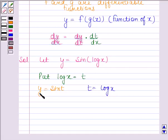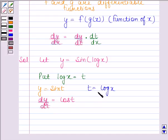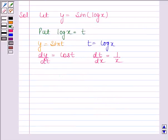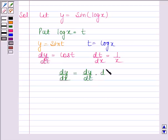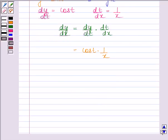Now, we will find the derivative of y with respect to t, that is dy by dt. dy by dt is equal to cos(t). And now we will find the derivative of t with respect to x, that is dt by dx. dt by dx is equal to 1 by x. By the chain rule of differentiation, dy by dx is equal to cos(t) multiplied by dt by dx, which equals cos(t) times 1 by x, and since t is equal to log x, we have cos(log x) upon x.